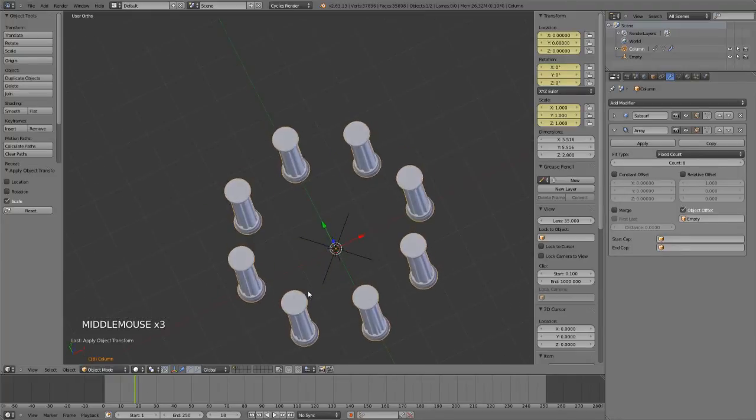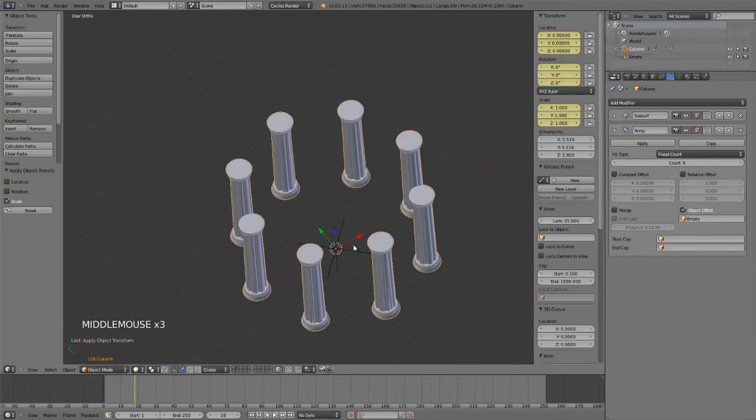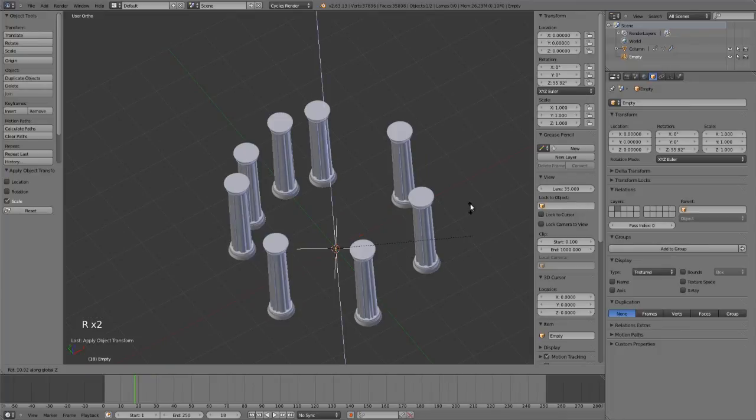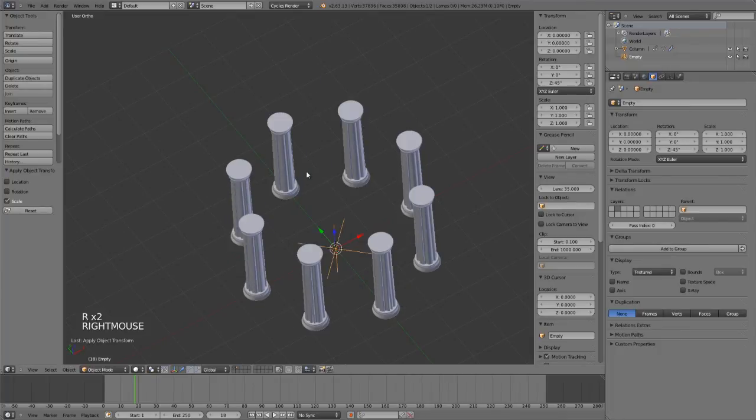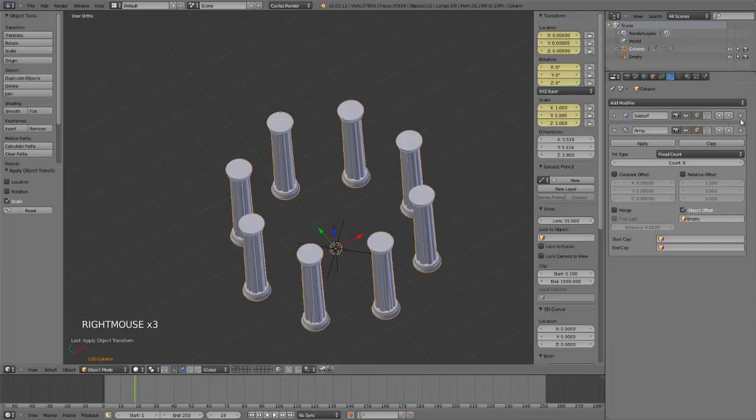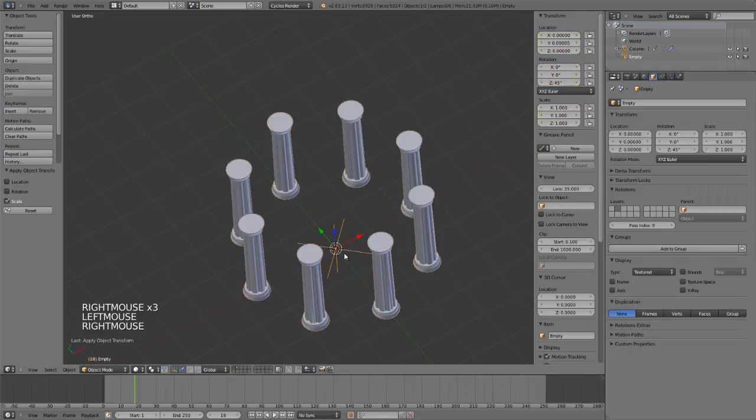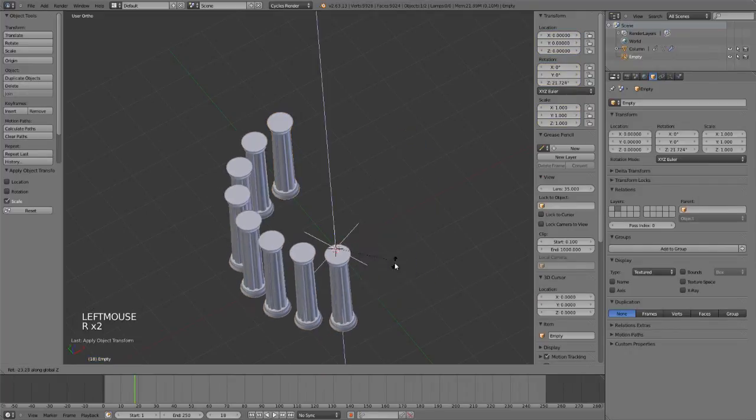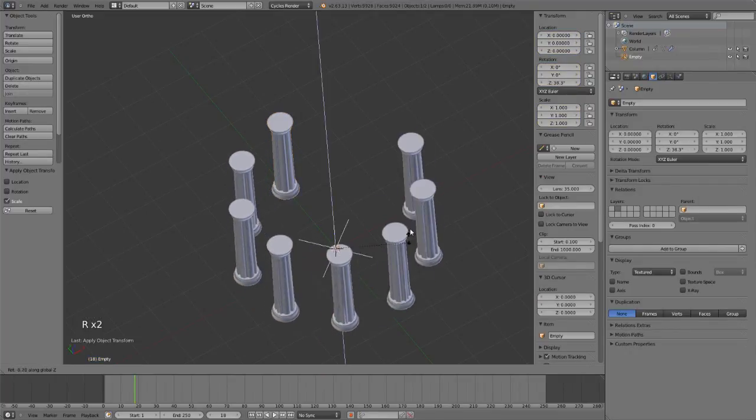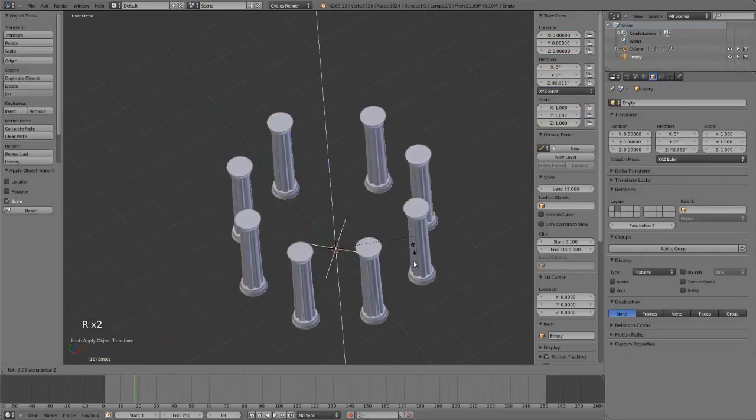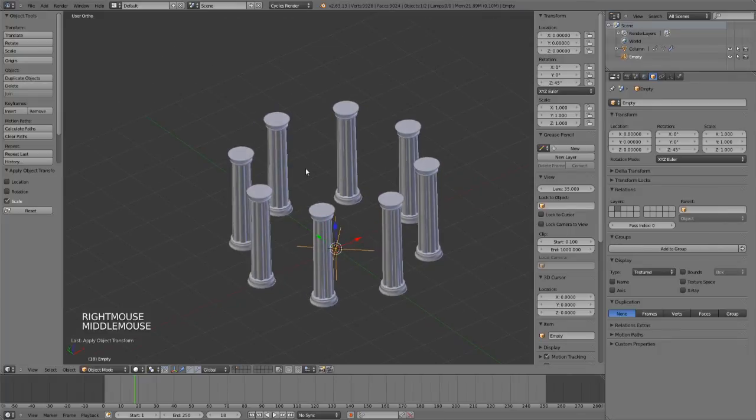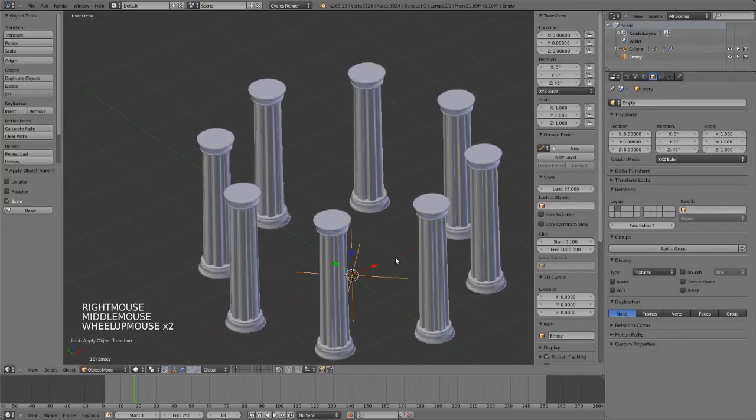In this case our columns, and it works very nicely for controlling this array modifier with our empty to get a nice array here. This works quite well for creating a circle of objects.